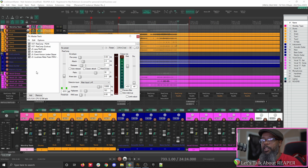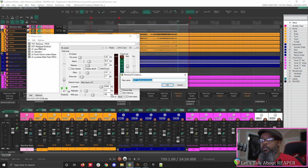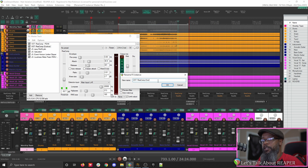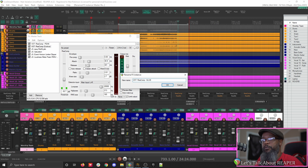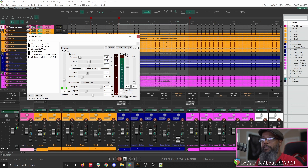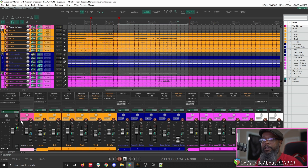I can also change the name with a keyboard shortcut. Let's highlight the second Reacomp, and I'll press F2 on my keyboard — that launches the Rename Effects Instance dialog once that effect is selected. Just like I did on the first one, I'll delete the existing name and add Glue, because I use this compressor for Mix Glue. Now, if I close the effects chain dialog, I can still see which one is Peak and which is Glue in the effects chain on that track.